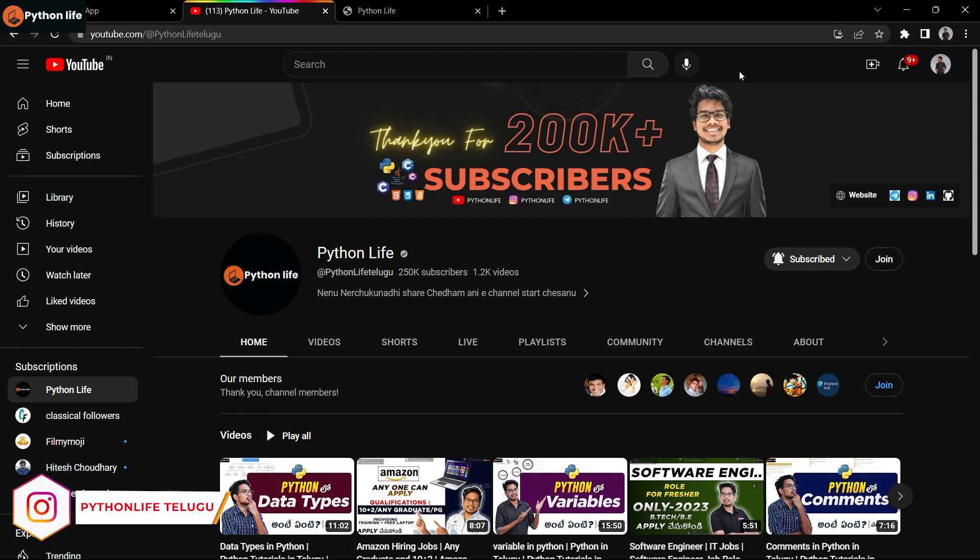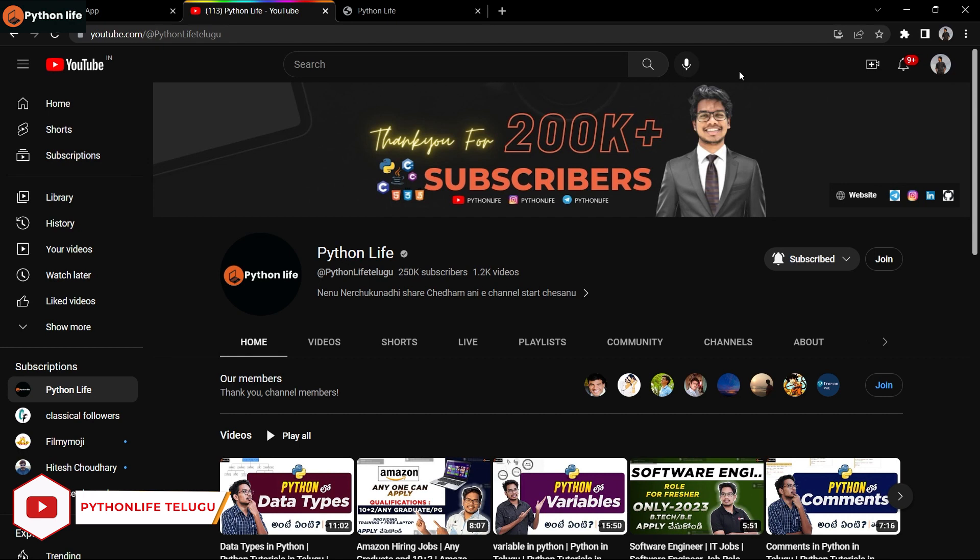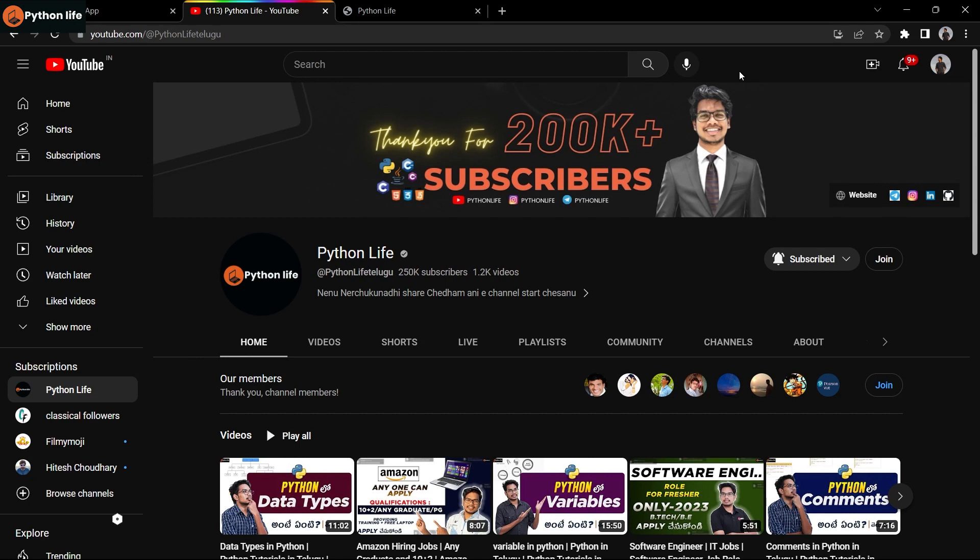Python Life is offering a Python basic to advanced course starting May 1st. Enrollment is open now. Links are in the video description and you can download the materials.